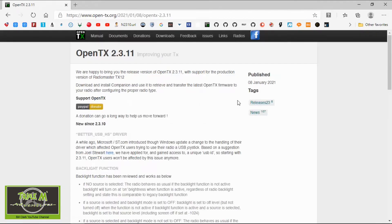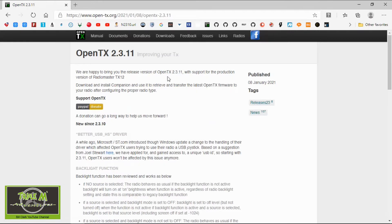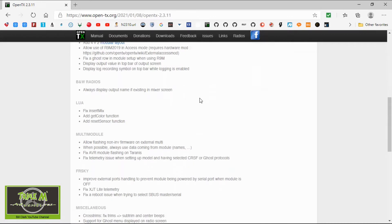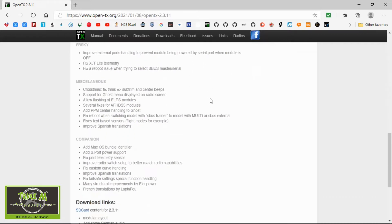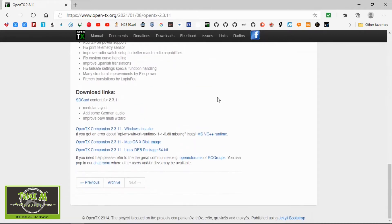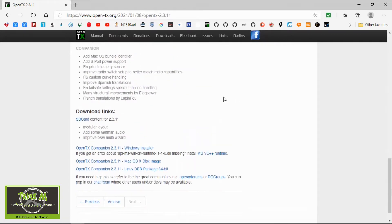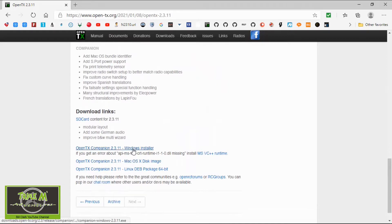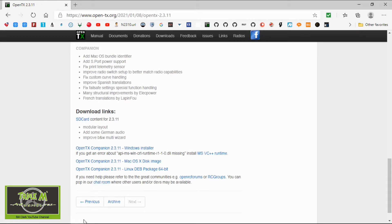So we click on there and it will tell you all the updates since the previous firmware but we're going to go down to the bottom and what you need to do is click this link here depending on which operating system you're using but I use Windows. So you click there and then it will start to download. Once it's downloaded all you need to do is like any software on your computer is double click it and install it. It's quite straightforward.